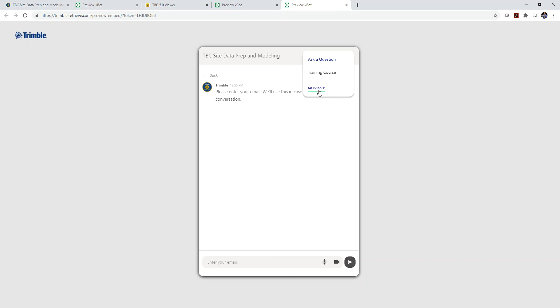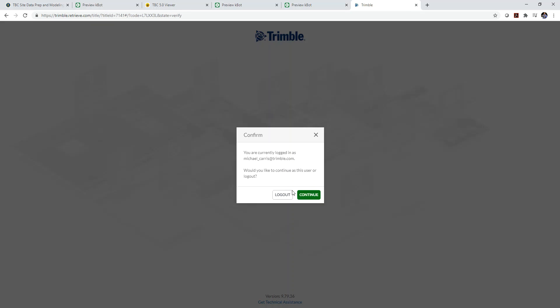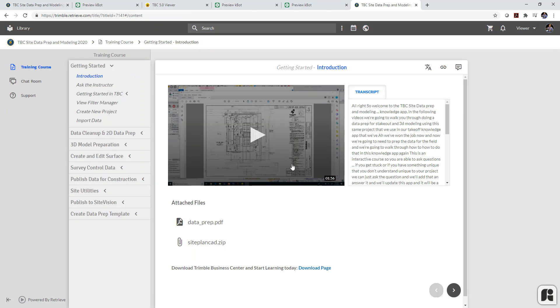Again, you can always go right into the K app and access the full course. So if I was to come in here, click on continue. And I would be taken to the full course that I can watch through the K app versus the K bot.